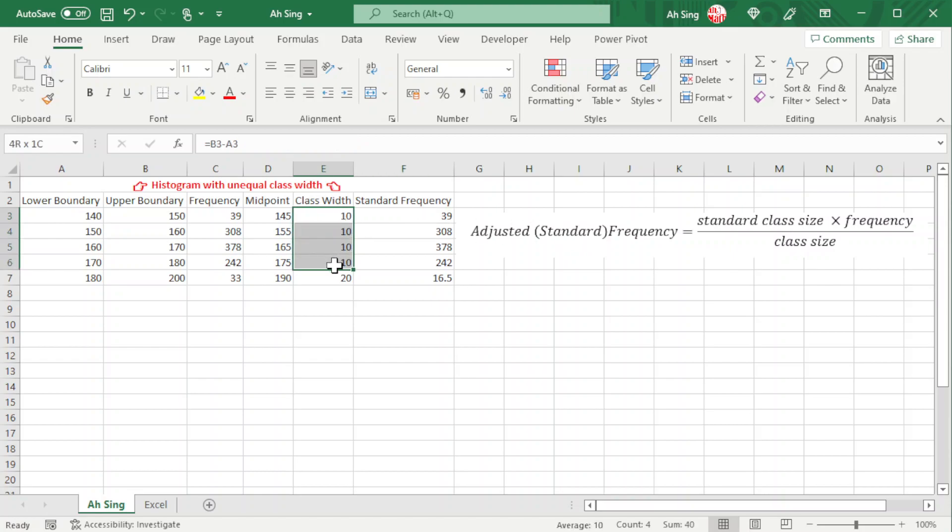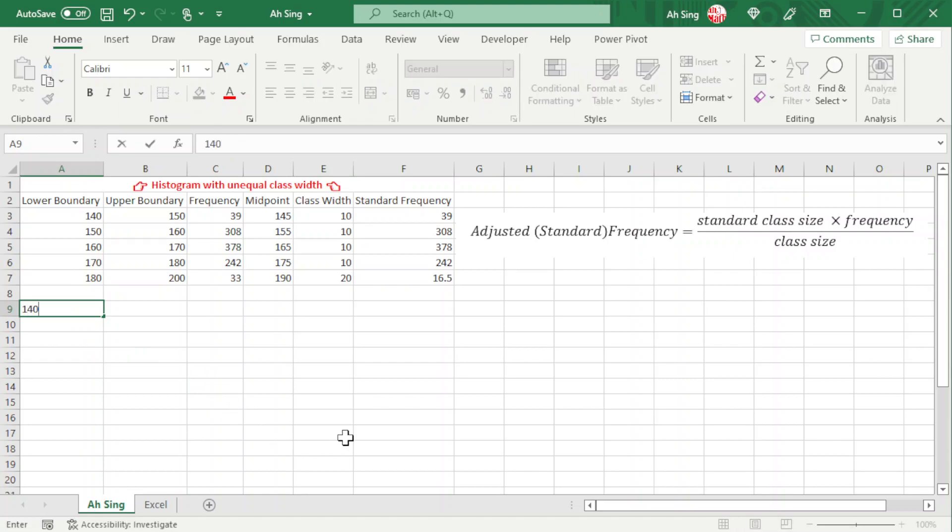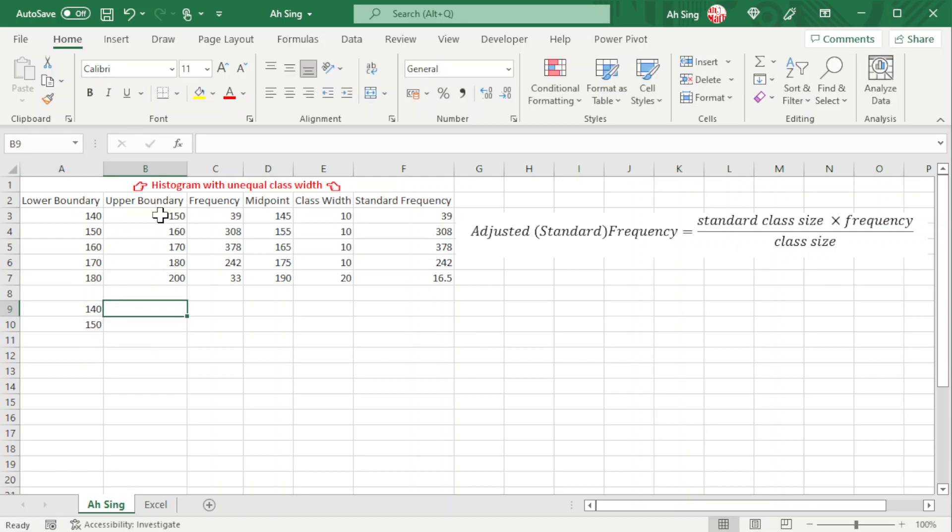What we have to do is list all the class boundaries. We start from 140 as the lower boundary to upper boundary 150, and the respective adjusted frequency or standard frequency is 39.